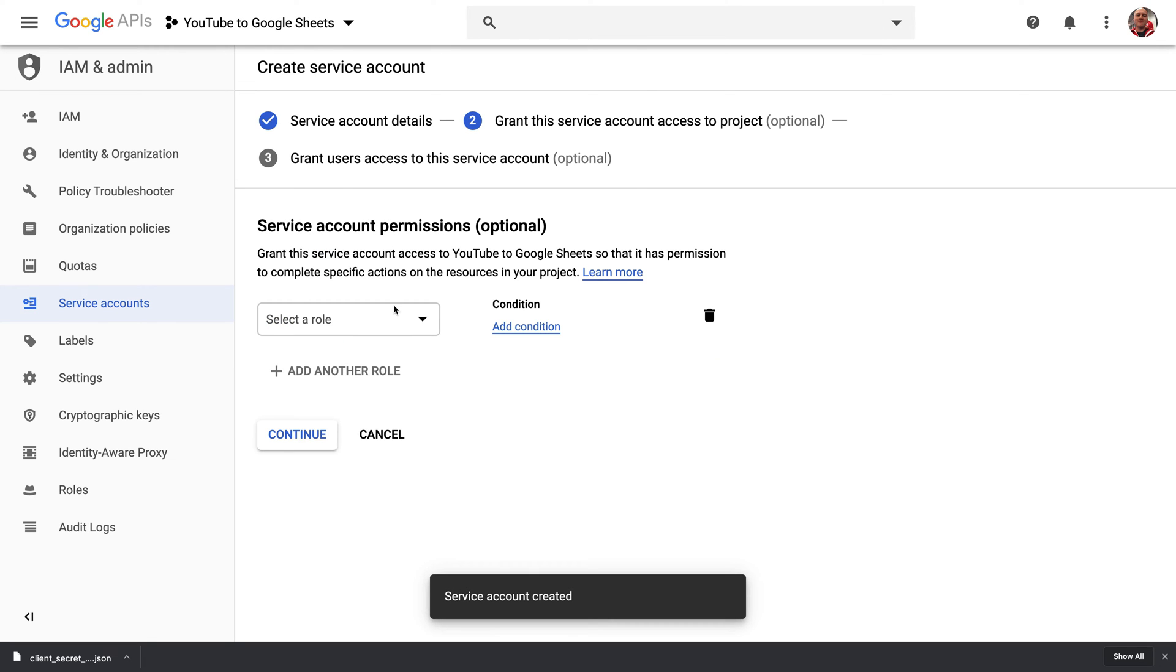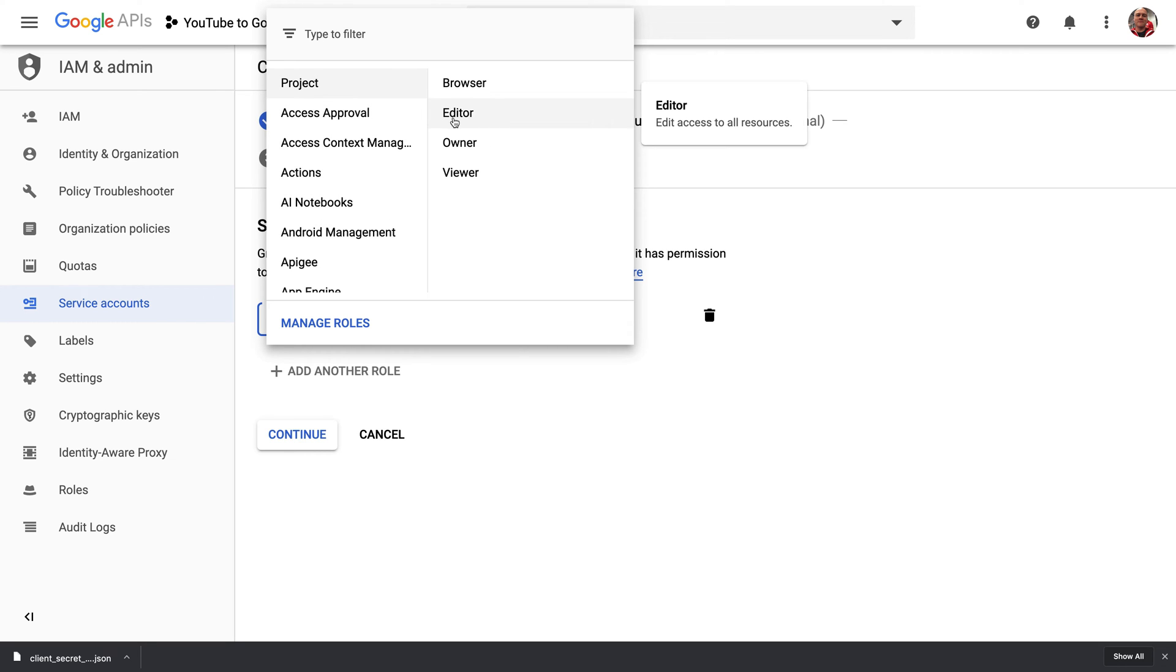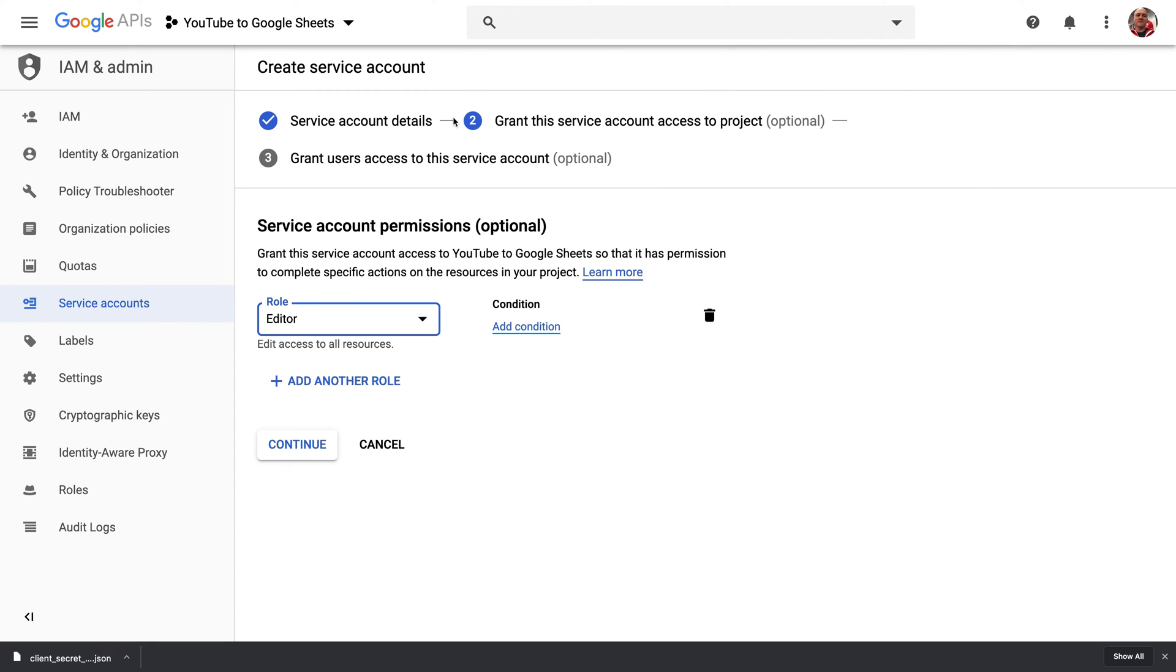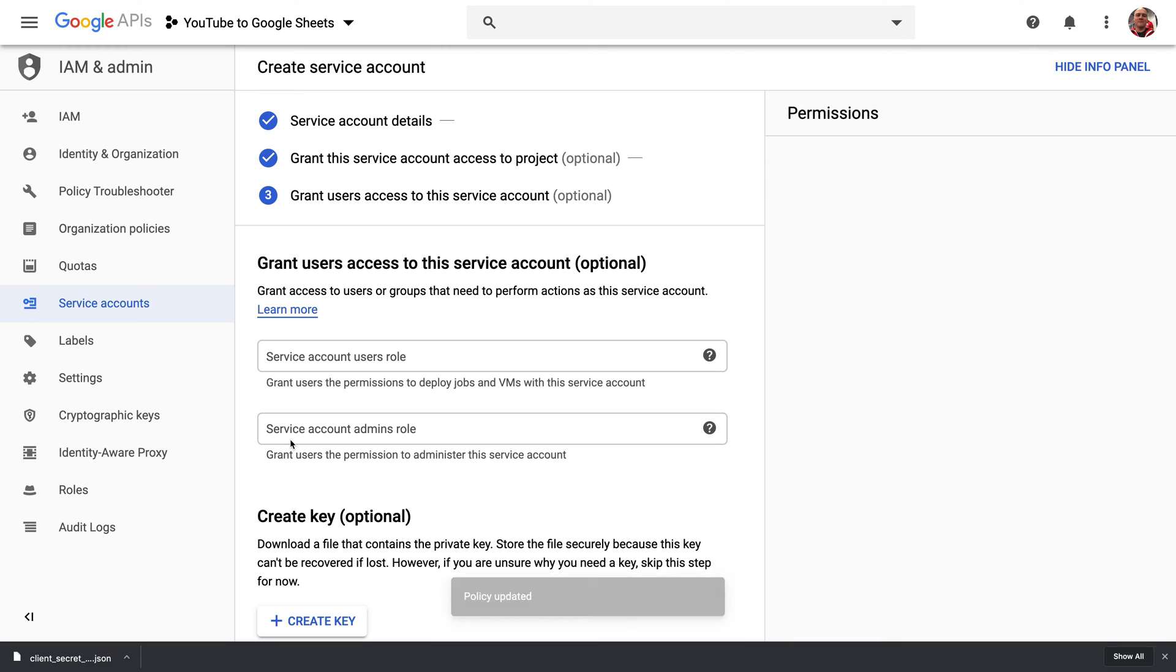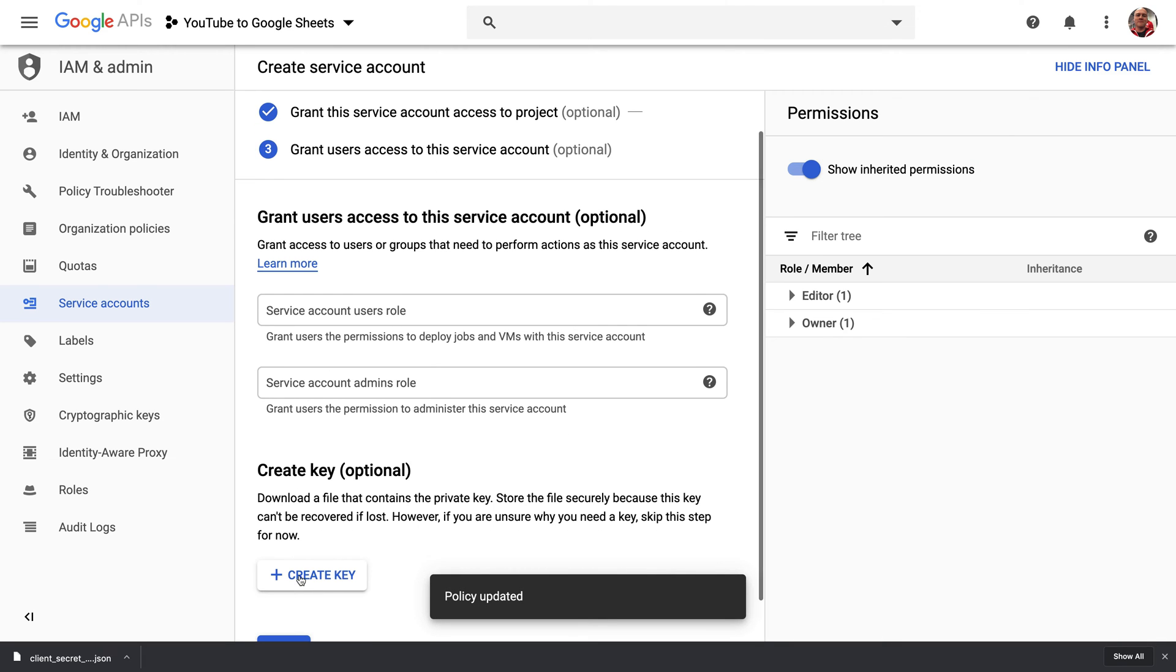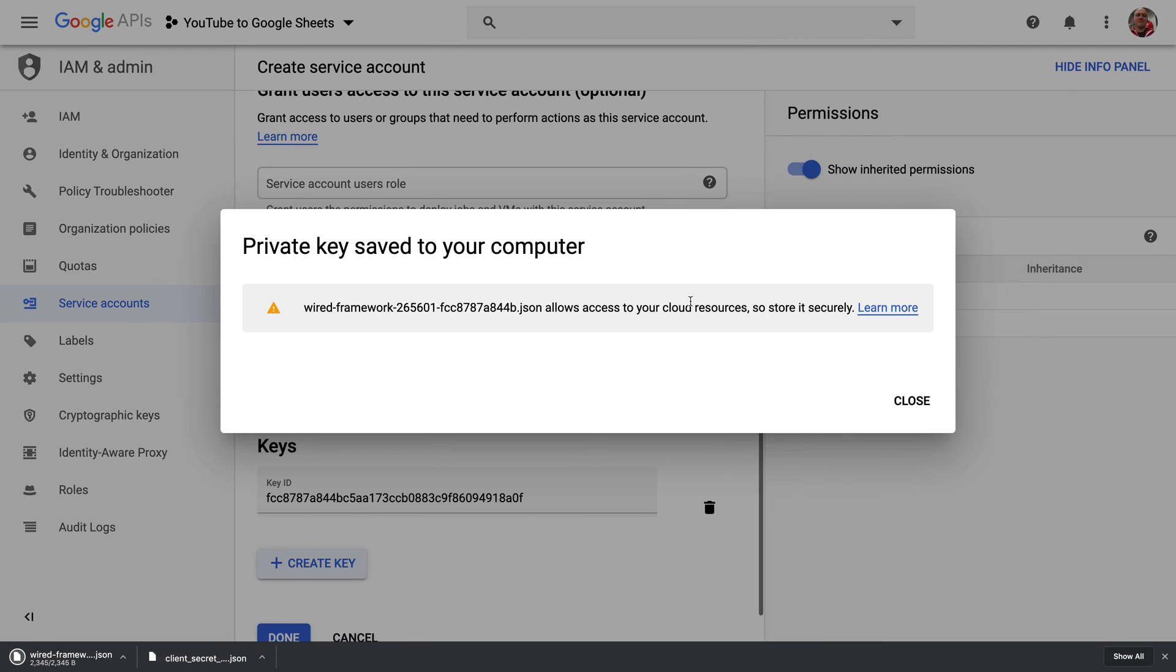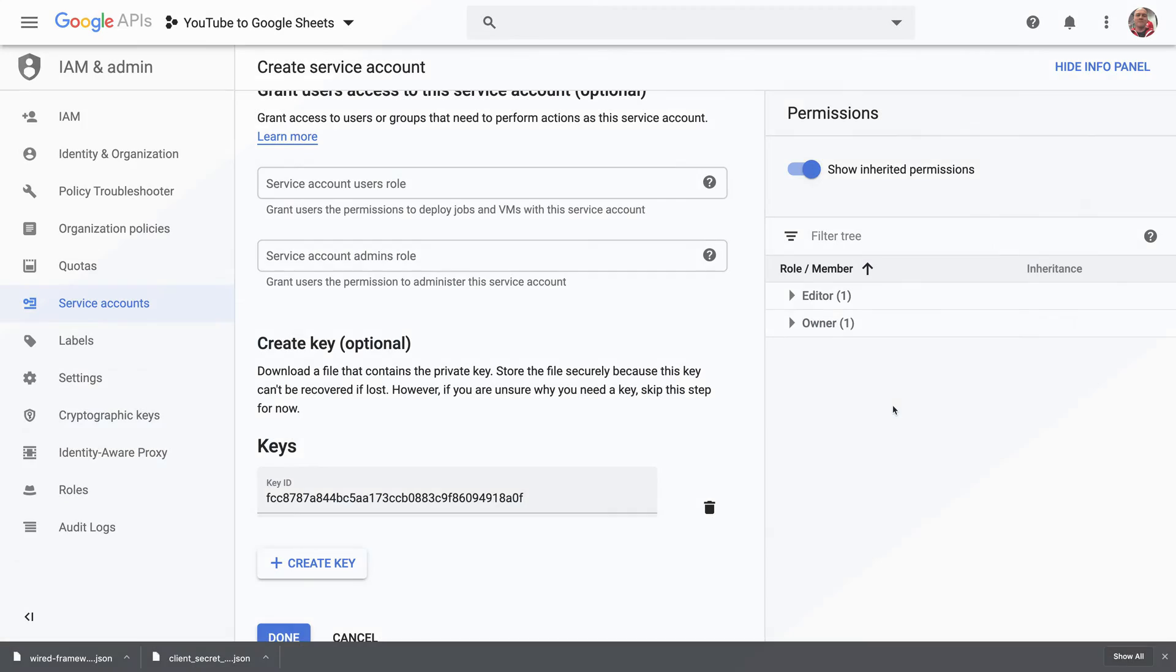For the role for this account, pick Project Editor, which will allow us to edit any Google Sheet within our Google account. Click Continue to create it, and then click the Create Key button and download the JSON file that will contain the client secrets. We'll add this to our project just like the other file that we just downloaded.